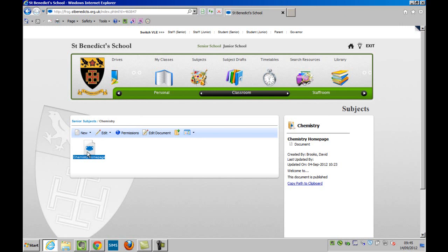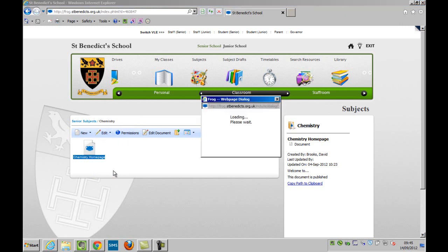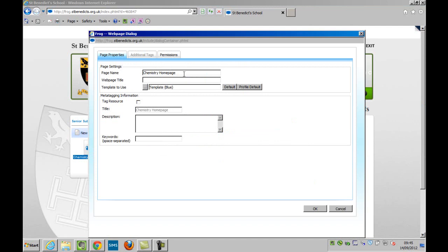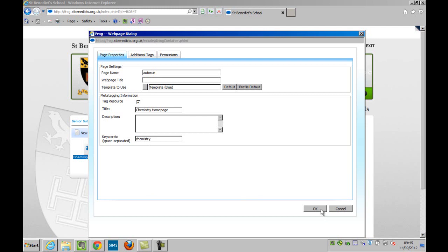So with that page selected, just the home page, I'm going to click on edit and properties and change the name of the page to autorun. It's as simple as that. While I'm here, I'm just going to tag this website chemistry. So if anyone searches in the back end of the system, they will get the chemistry page here.